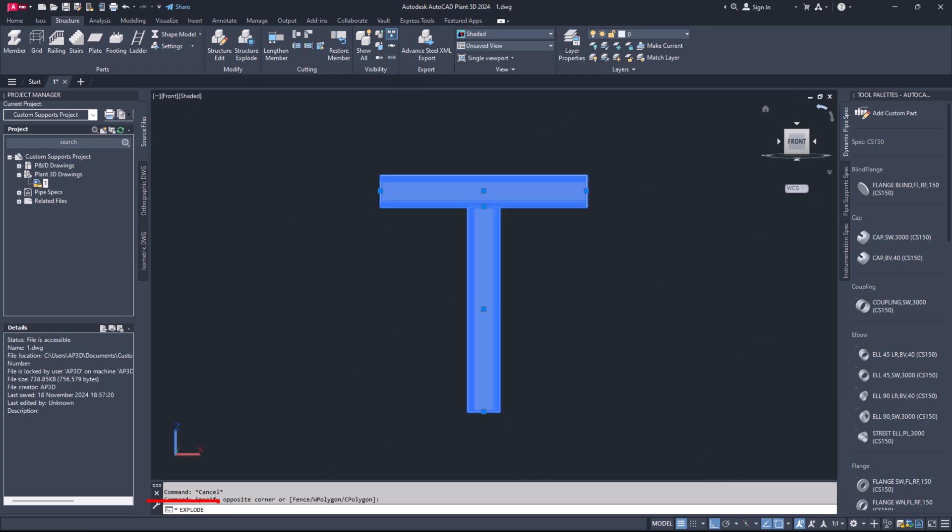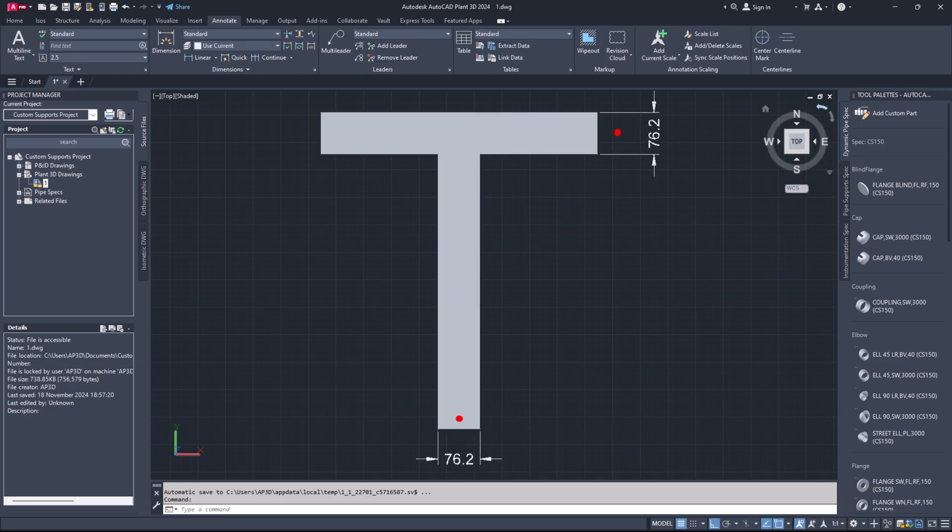Step 5. Explode the members. Step 6. Measure the outer dimensions of the member.